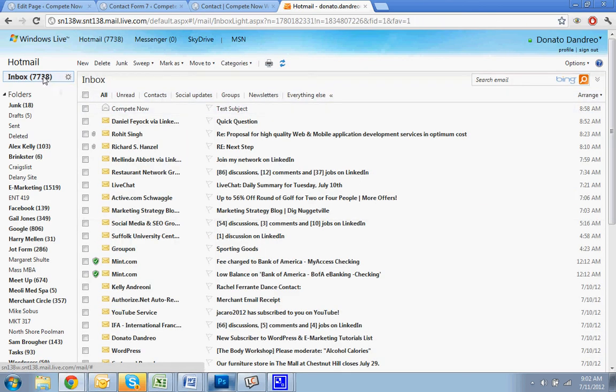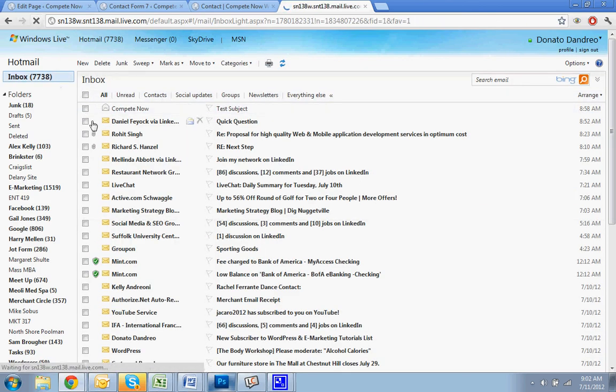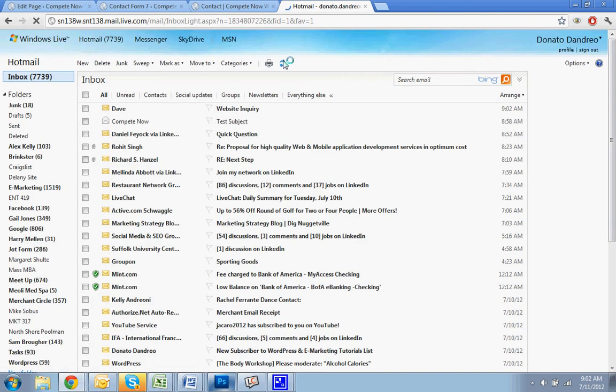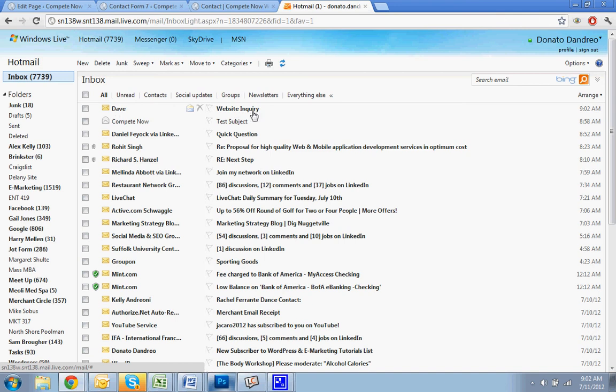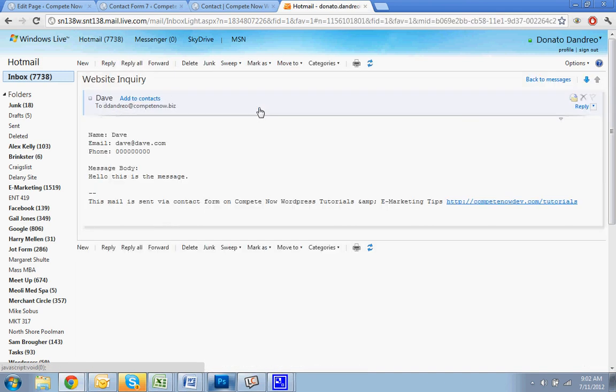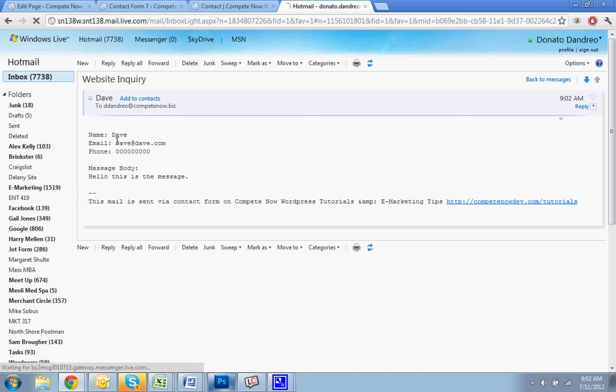Check that again. There it is. And you'll see the name still goes in here, but now the subject is just website inquiry. When you click on it, it's a little bit easier to understand. Name: Dave, email, phone number, message body.